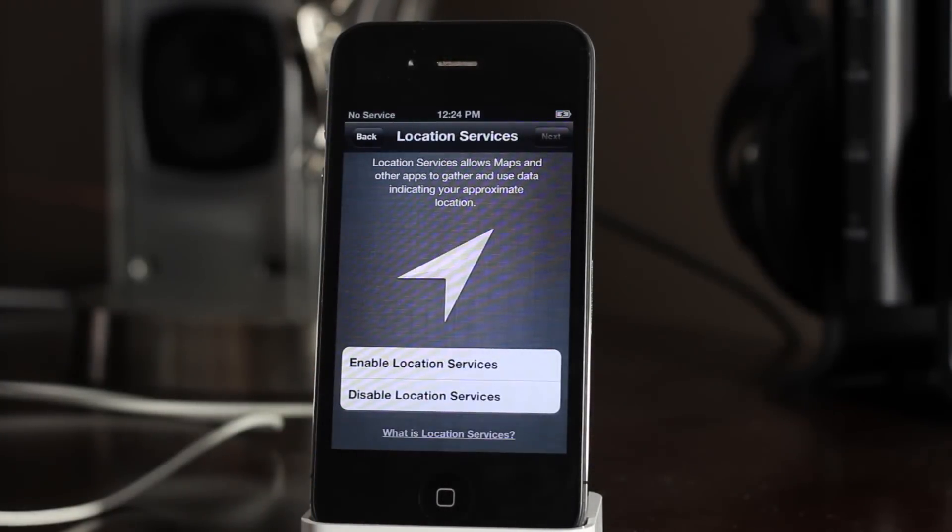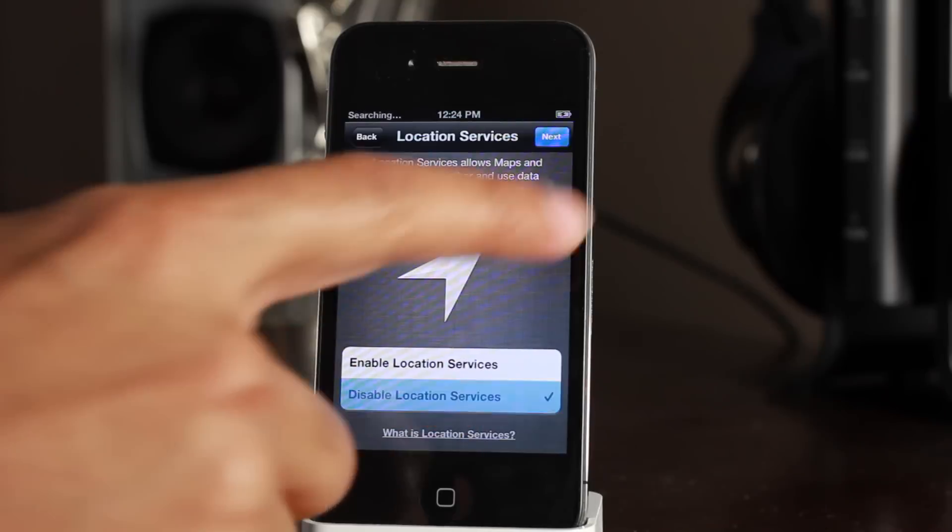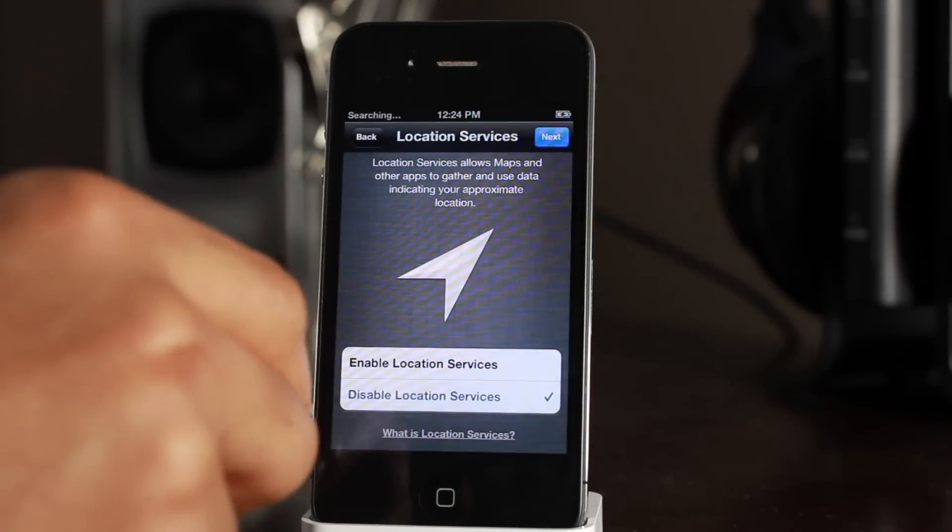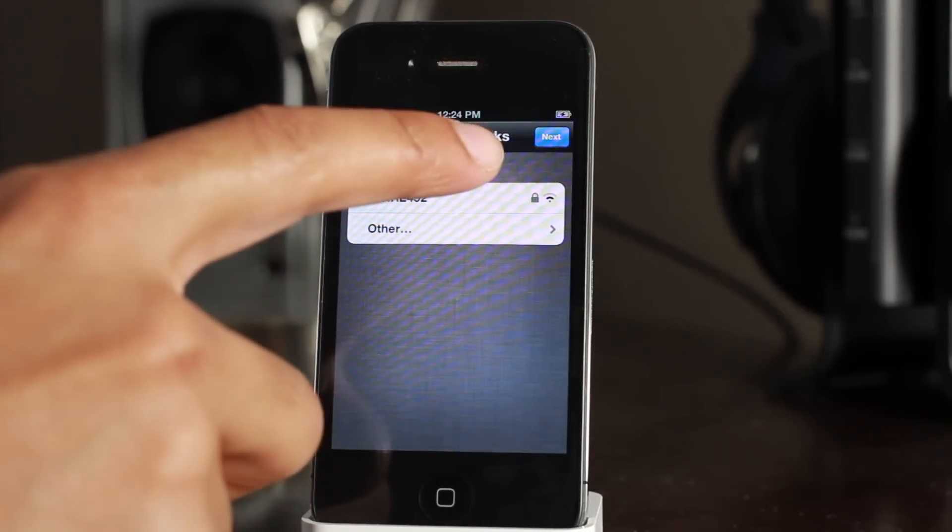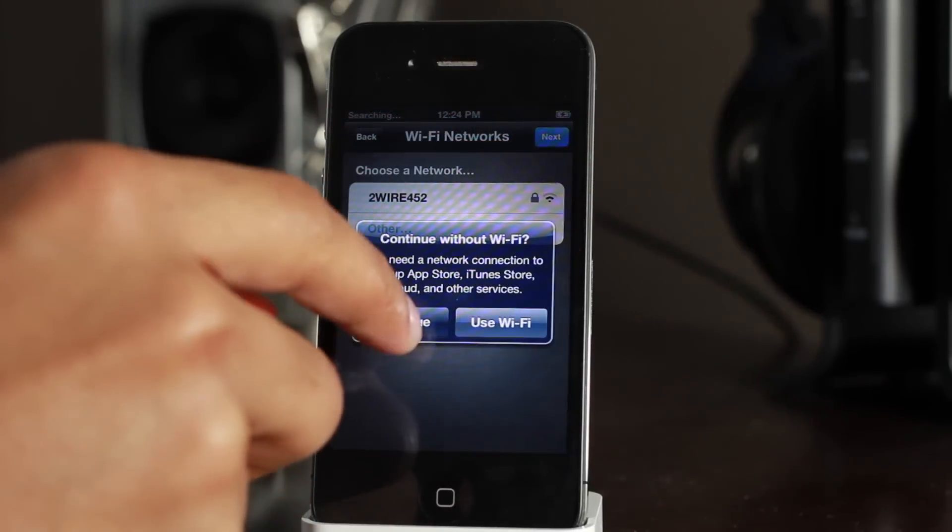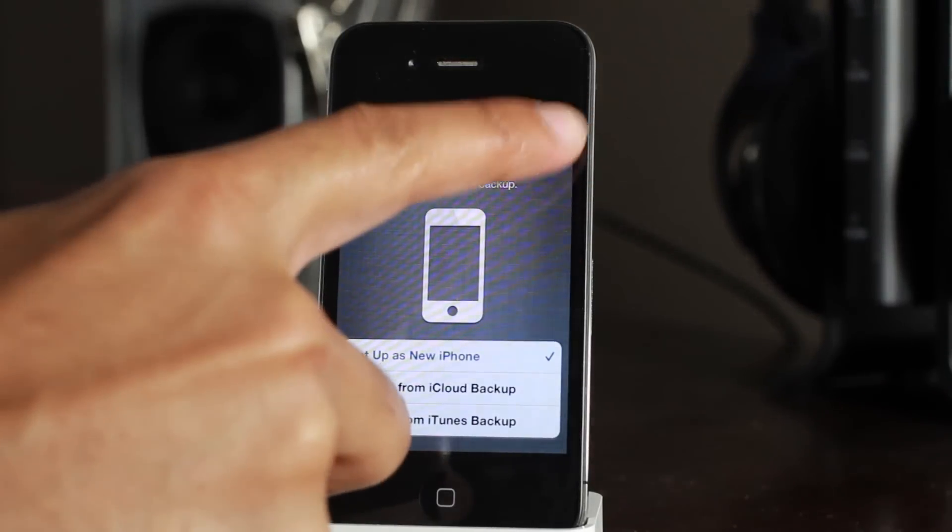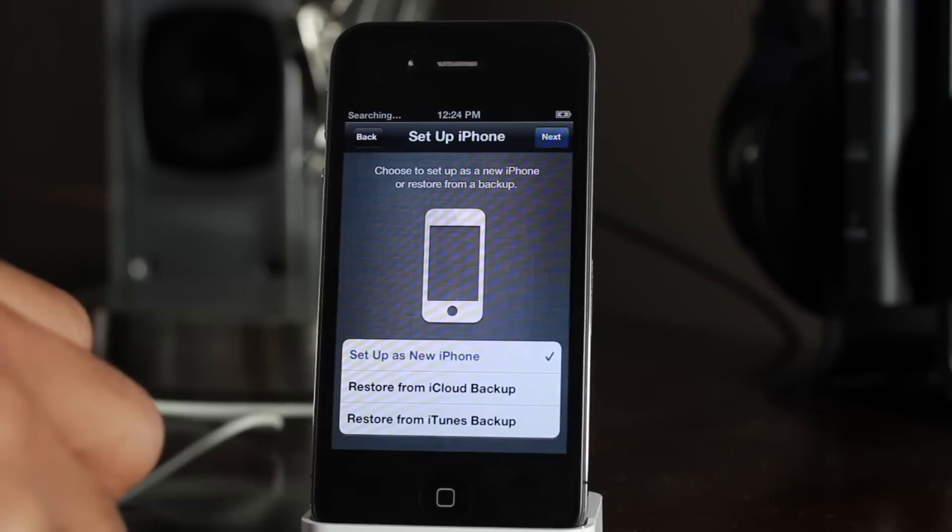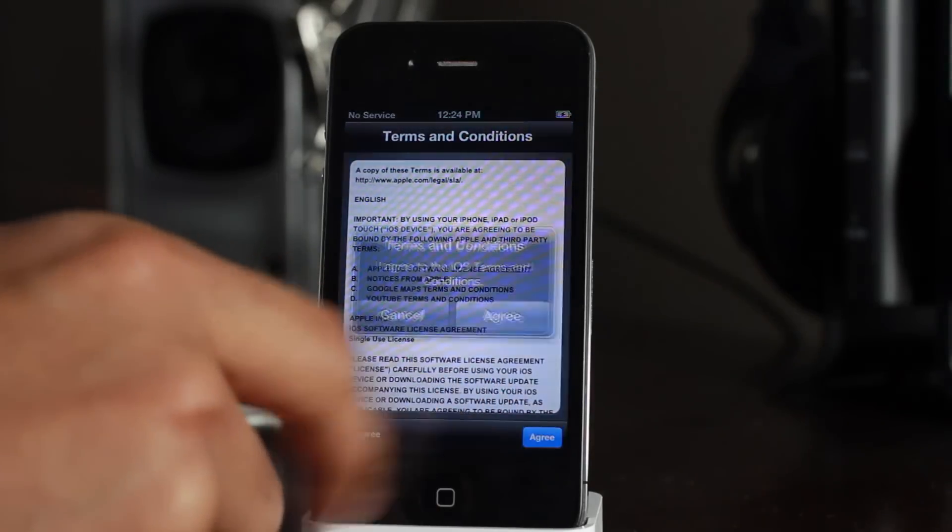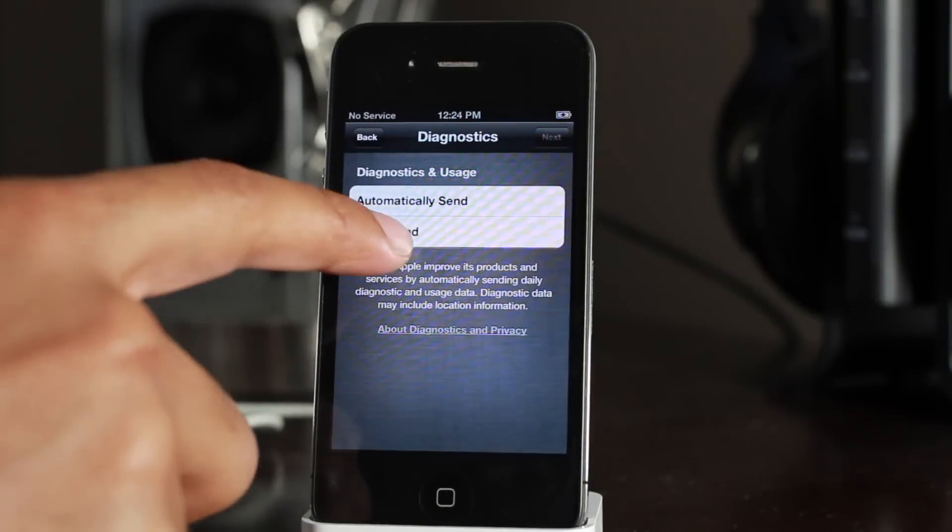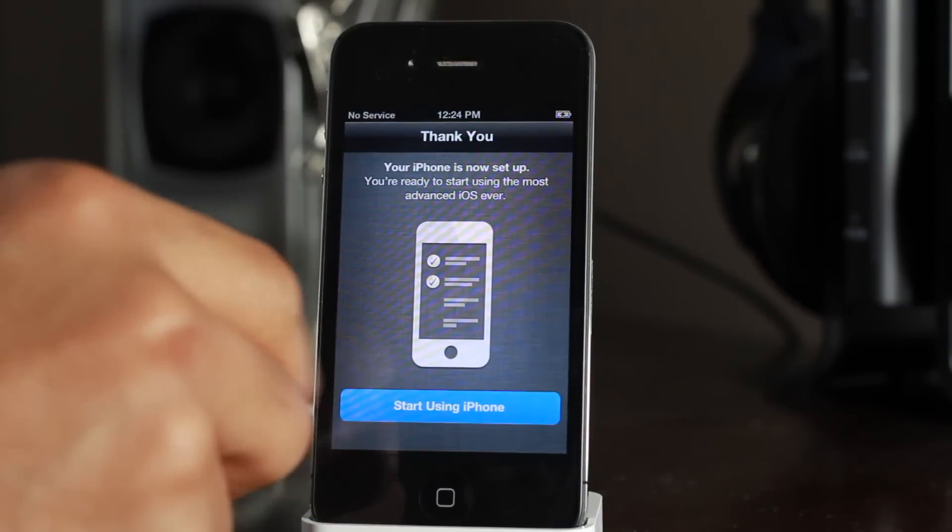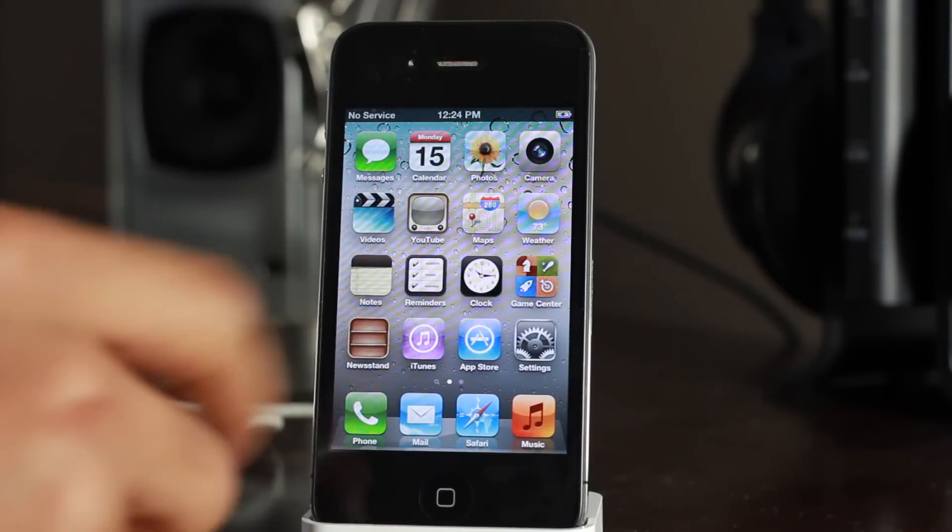Okay, almost through this little rigmarole. Don't send. Start using iPhone. Okay, there we go. You can see the wallpaper is indicative of 5.1.1, but just to prove it, let's go to Settings.